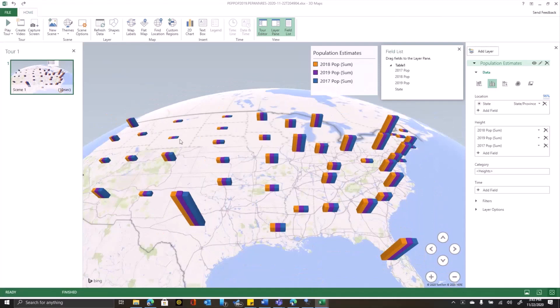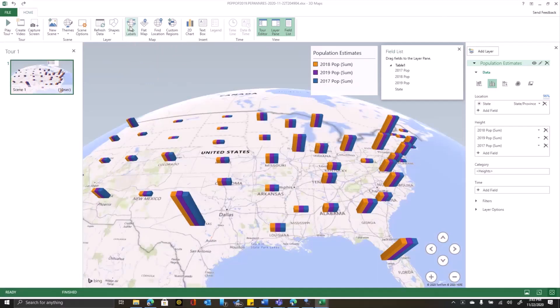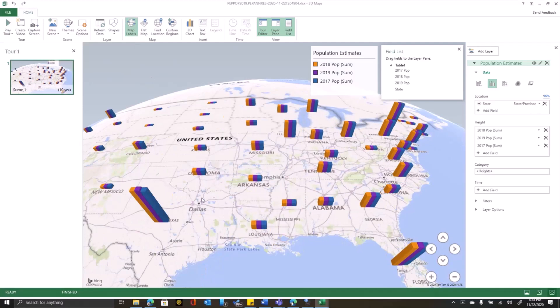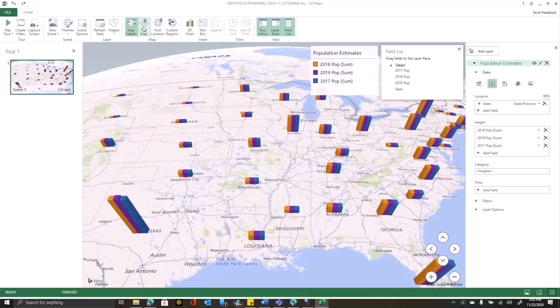So again, I can move in and out here. Let's zoom out a little bit. One of the problems with this map is I can see that there is a clustered chart or a column chart for each state, but I can't really tell which states those are. So I'll click on map labels and that again will go out to Bing and bring in label information.